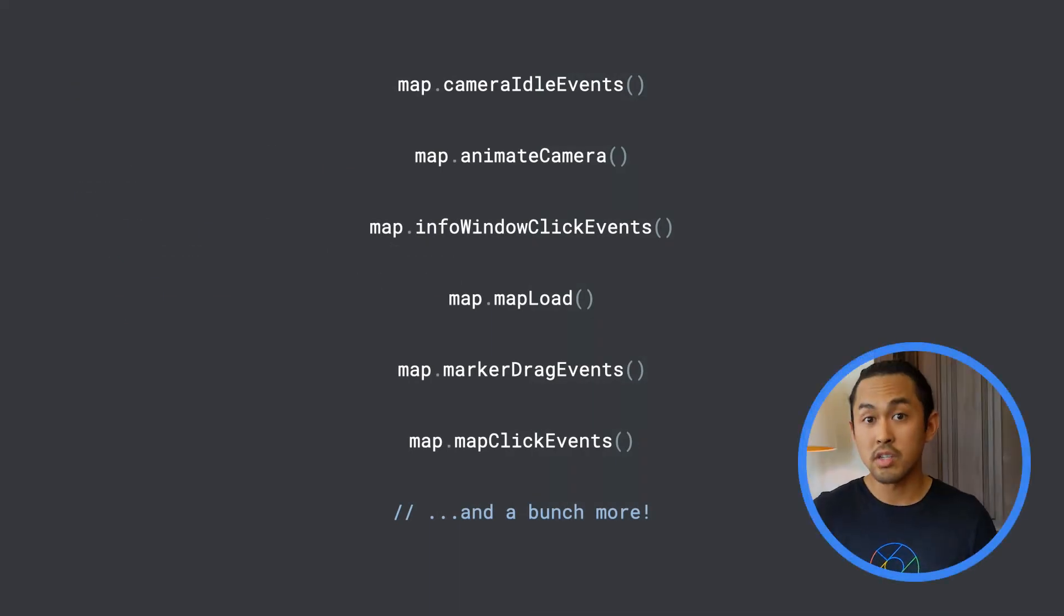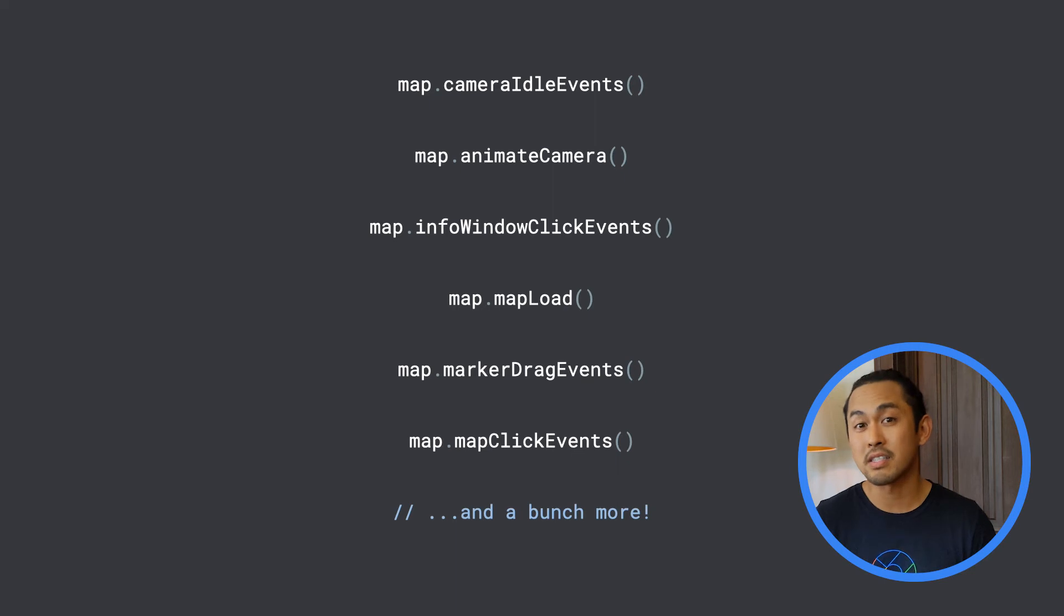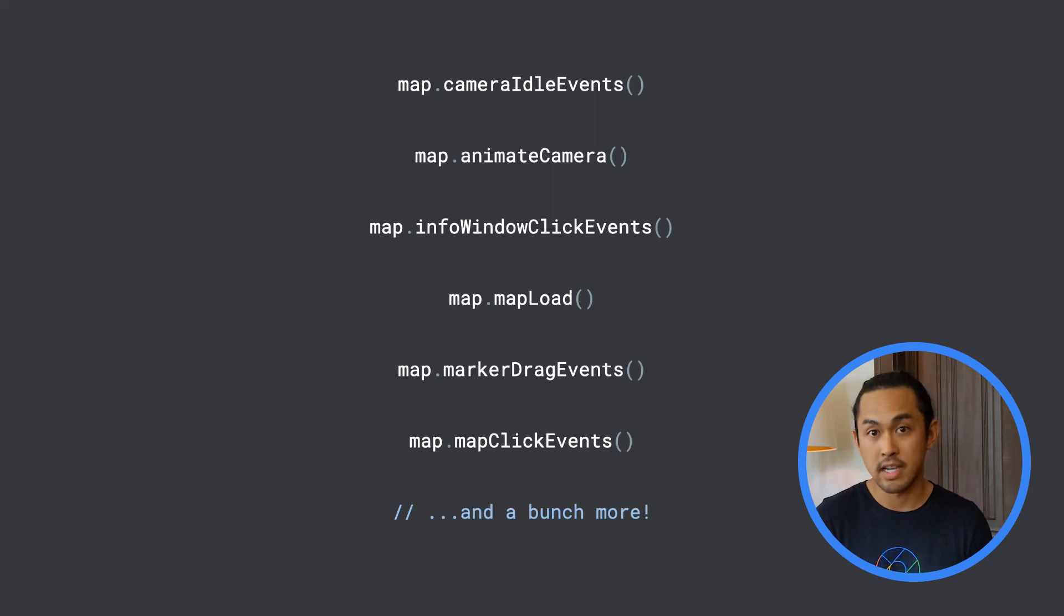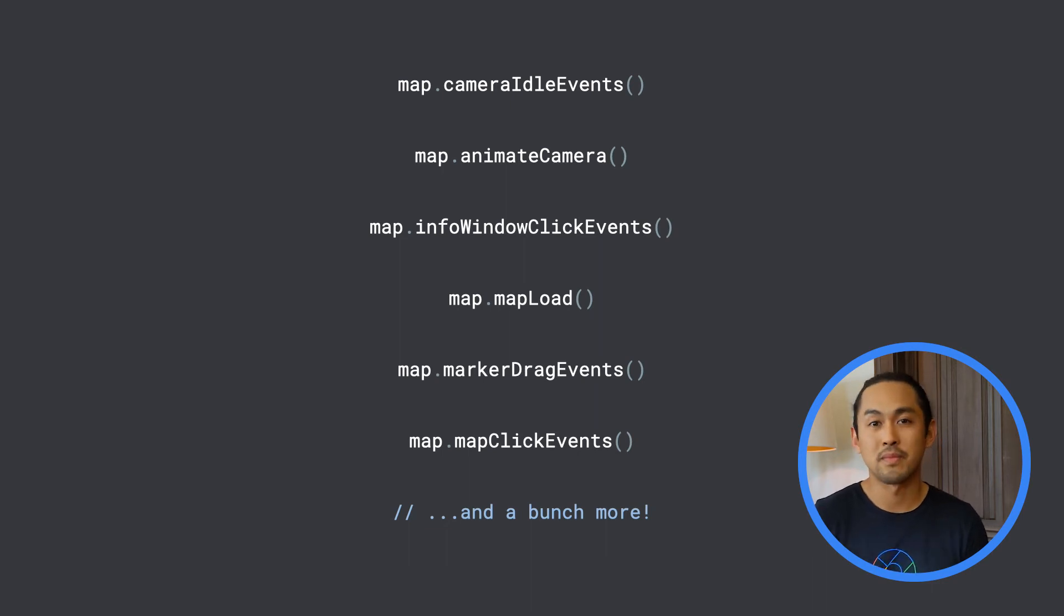We've mostly covered camera move events, but other events like marker and map clicks have a corresponding flow API in the maps.ktx library for you to use to start writing code in a reactive way.